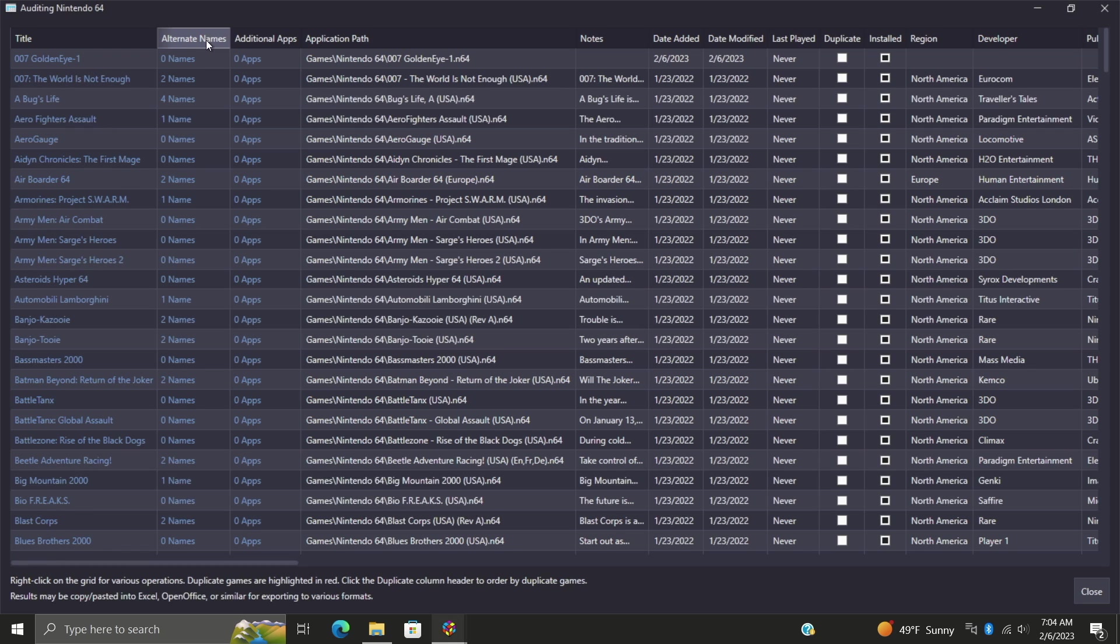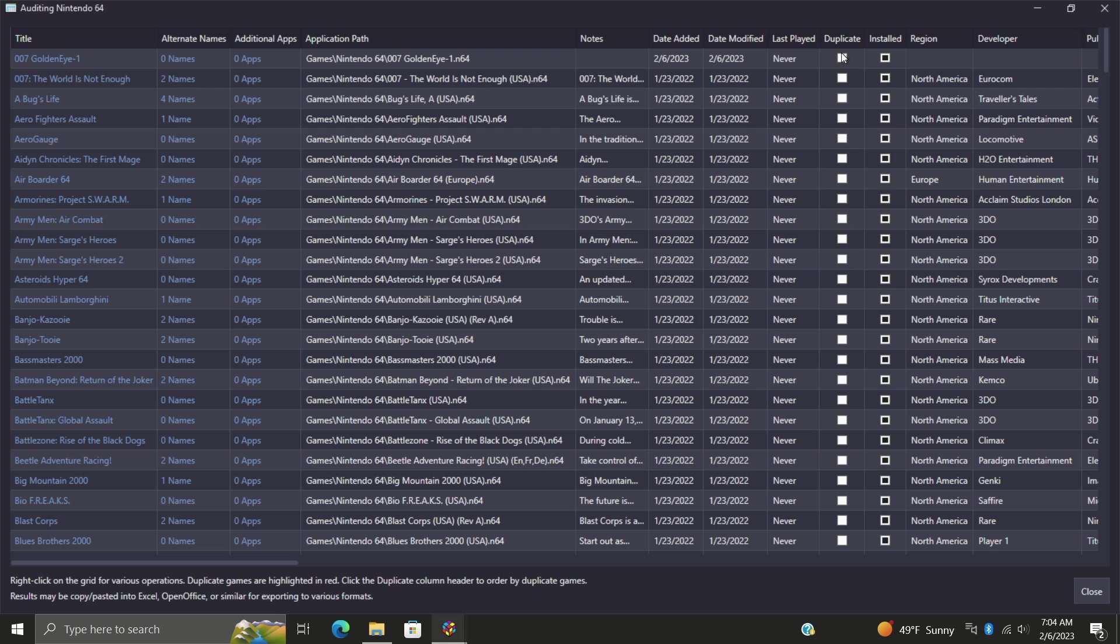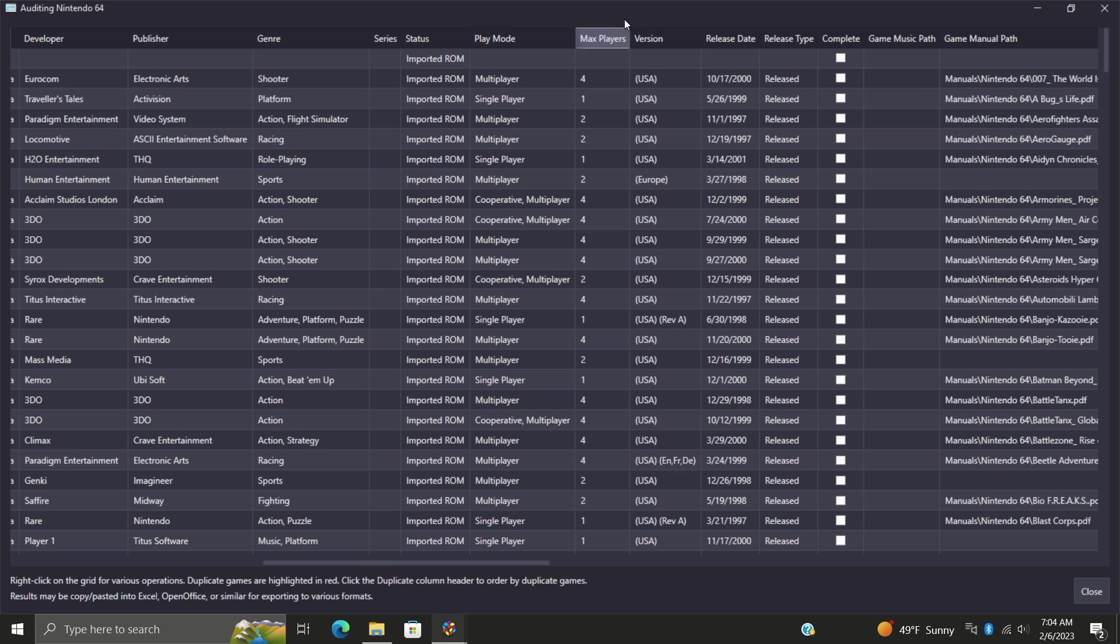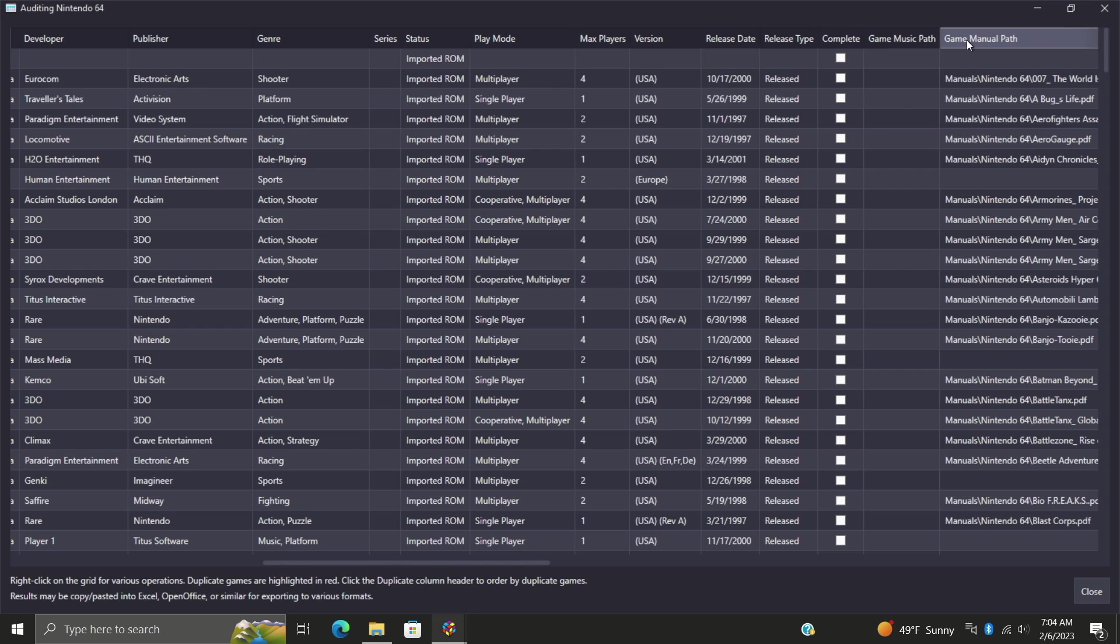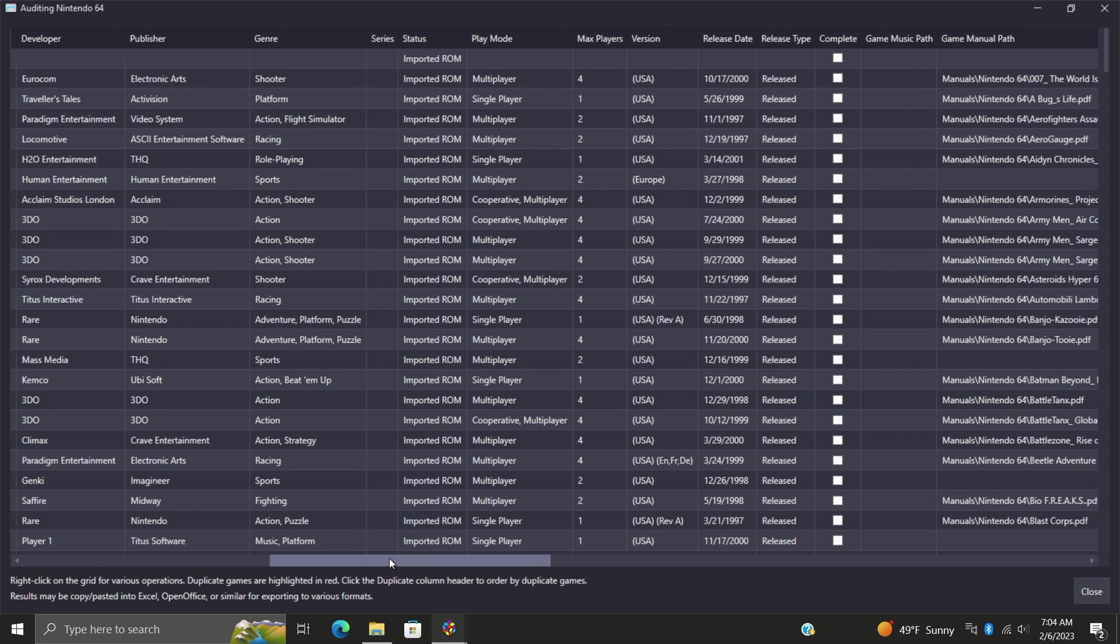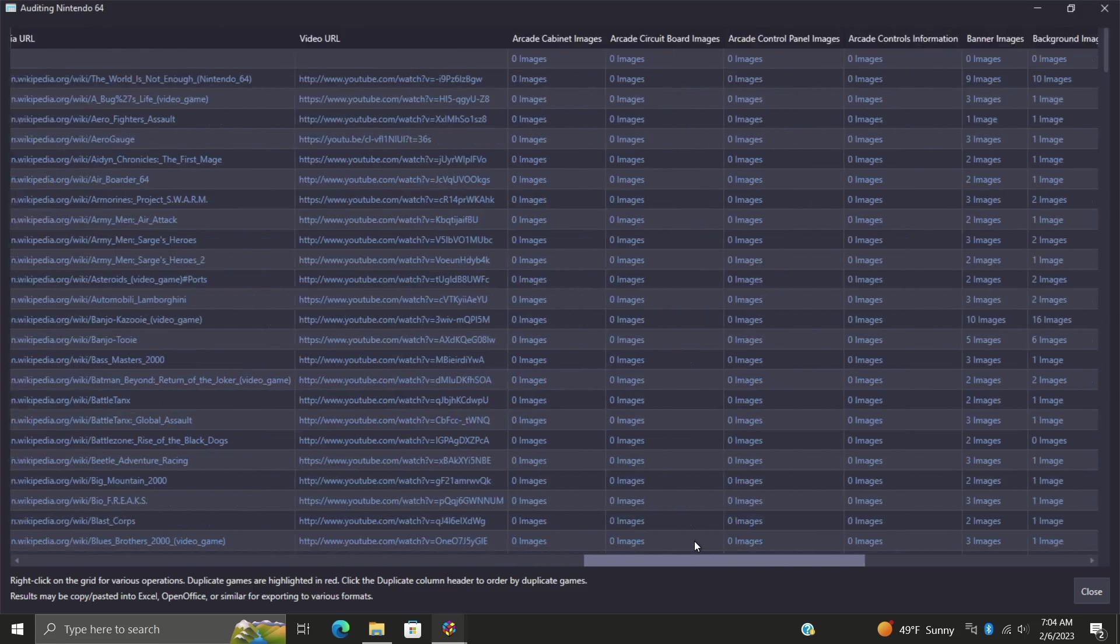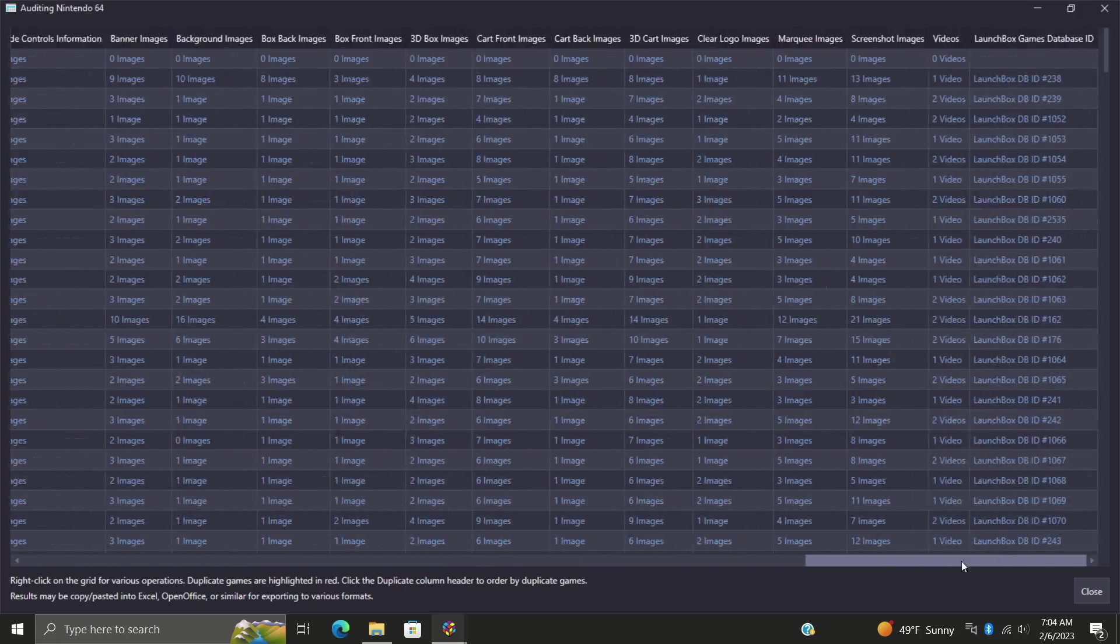We've got our list of N64 games, whatever platform you're going to audit here. Alternative names, additional apps, application path - this is where our game or our ROM is going to be stored. Date added, date modified, last played, if we have a duplicate or if it's installed or not, region, developer, publisher, genre, series, status, play mode, max players, version, release date, release type, completed or not, our game music path, game manual path, and so on and so on. There's a lot to mess around with here.